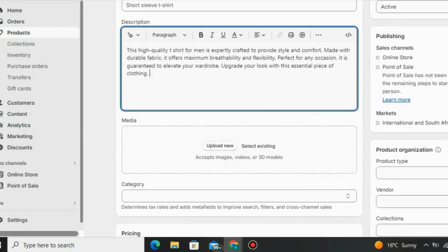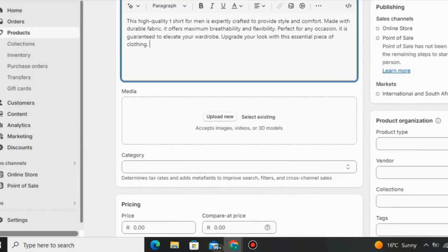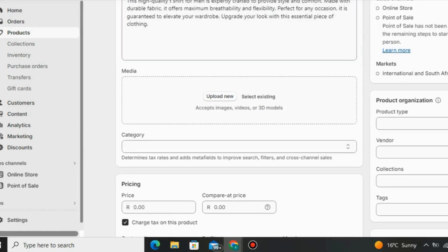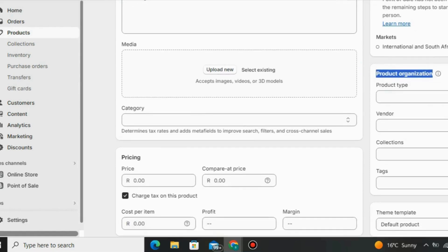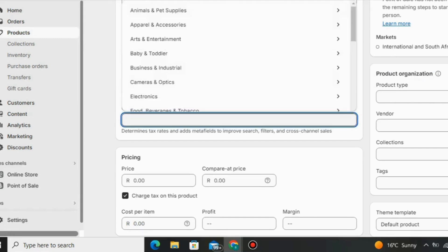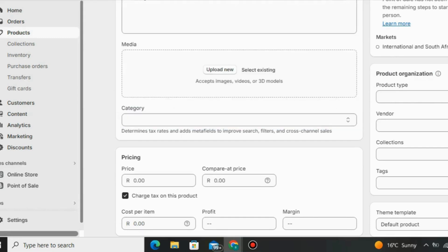Under 'Media' on Shopify you can upload videos and images to your store. You can also use the product category section to choose related categories about the niche that you are selling in your Shopify store.